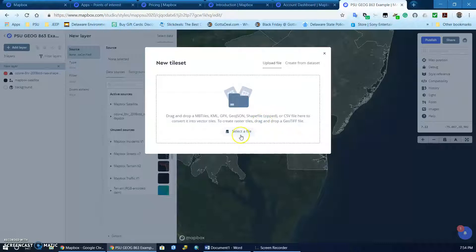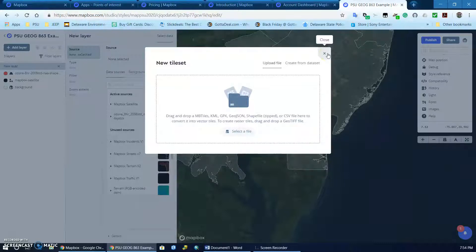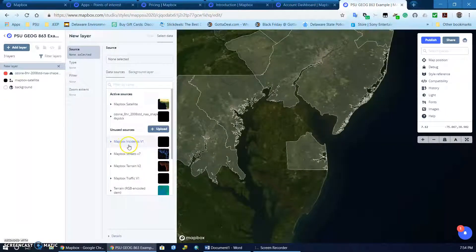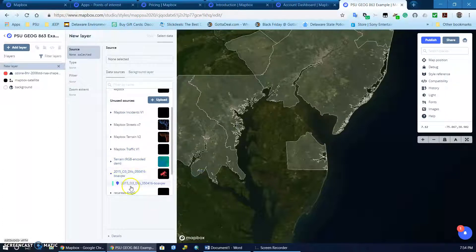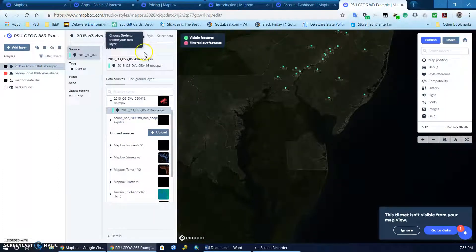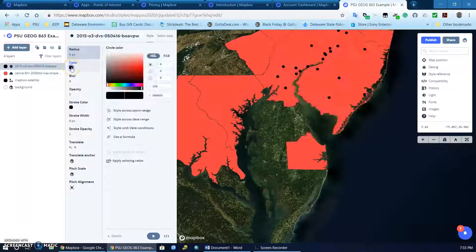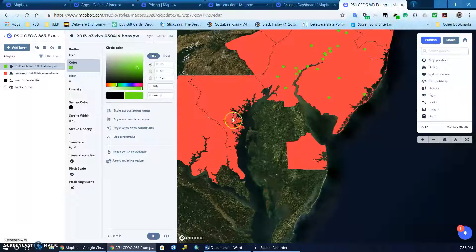You definitely need to have the shapefiles zipped. I've already added a few — I won't show the upload because it does take a short while. Even for a very simple text file with data points it took nearly a minute to upload, process, and return the tile set. But I'll quickly add this dataset, which is a set of data points. Once you have it there you can style it by changing the colors.